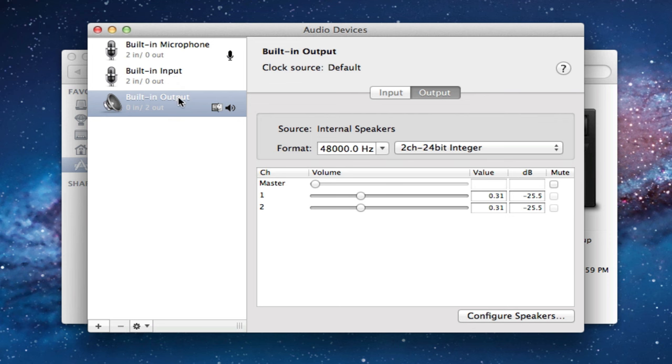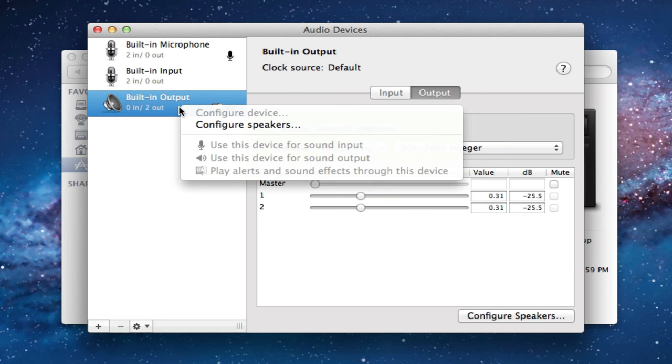If built-in output is not selected and it doesn't have a little speaker right here, the chances are the output is not going through your internal speakers. To make the sound go through your internal speakers, right-click on Built-in Output and click Use This Device for Output.